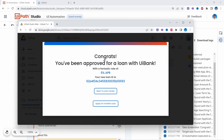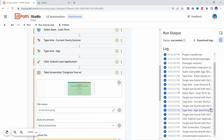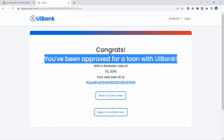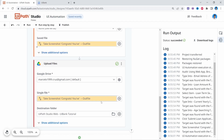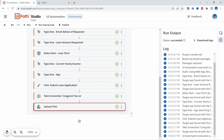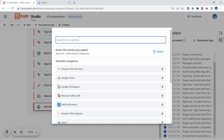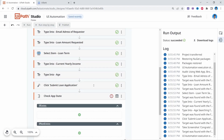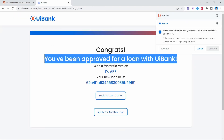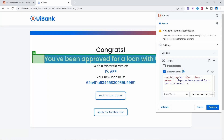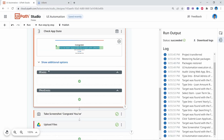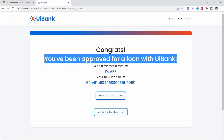Now let's add a check to see if the loan was approved or not, and if it is, we'll extract the APR and the loan ID. To check loan approval, we'll check if a specific text element appears or not using the Check App State activity. Let's add it and indicate the element, then confirm. If this element exists, the loan was approved and we'll extract the APR and loan ID; if not, it means it was not approved.